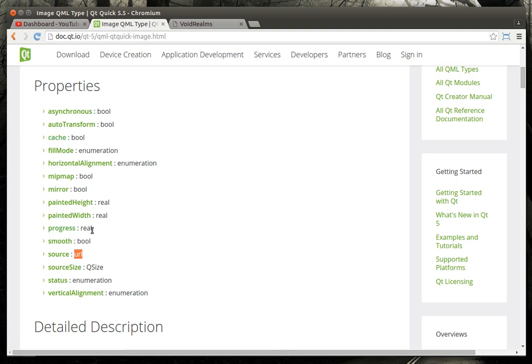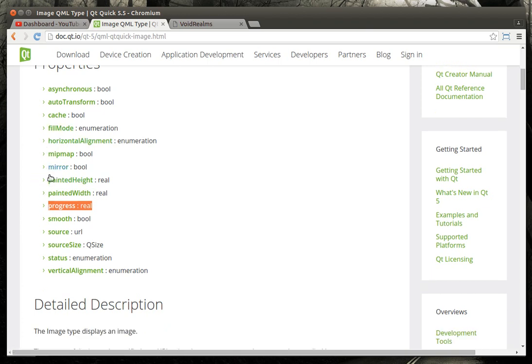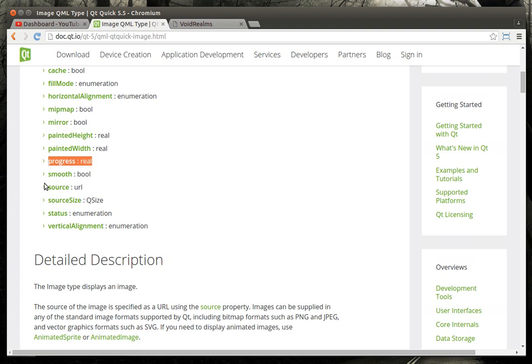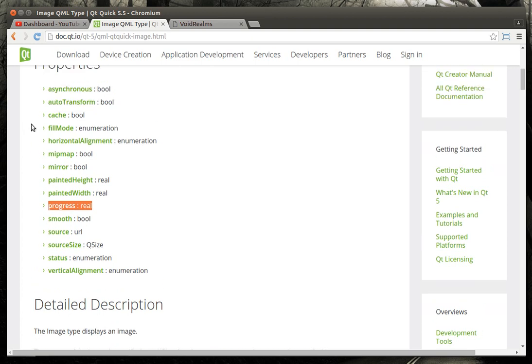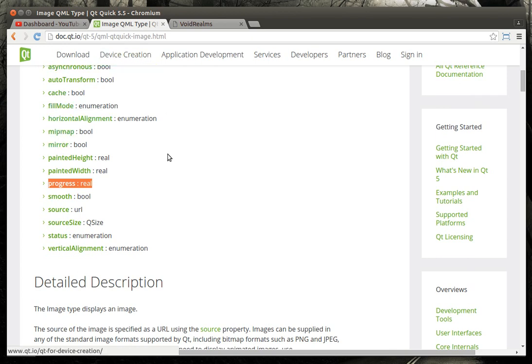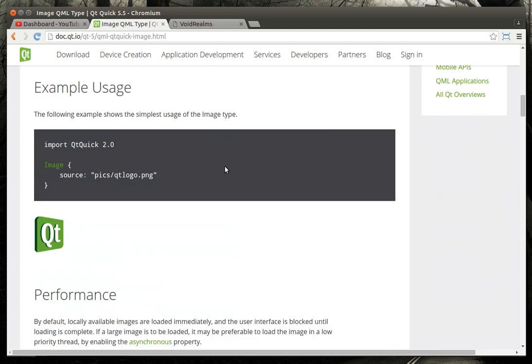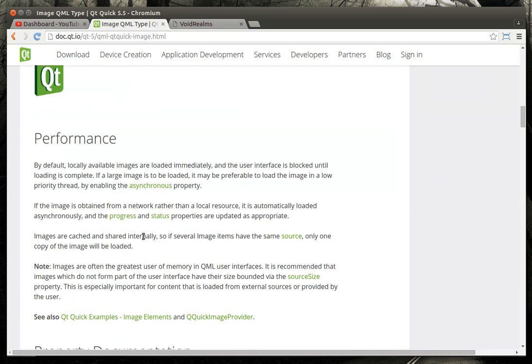And progress is the progress of loading the file if it's remote. You have some other little features like fill mode, alignment, map, mirror, things like that, which really kind of go outside the scope of what we're going to talk about. Mirror just flips it. Map is some data.